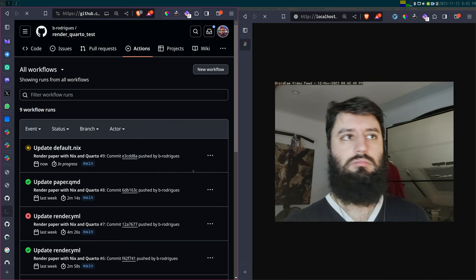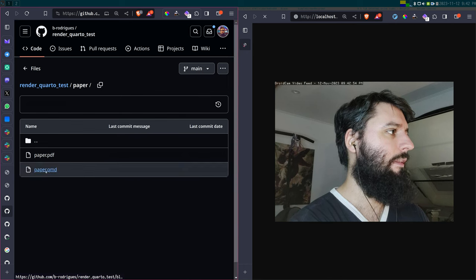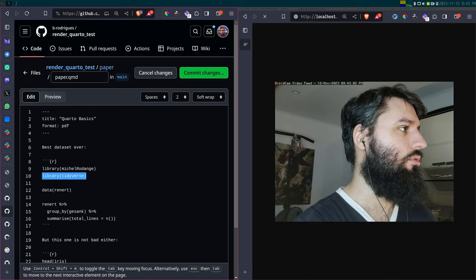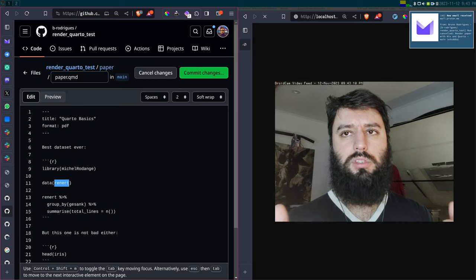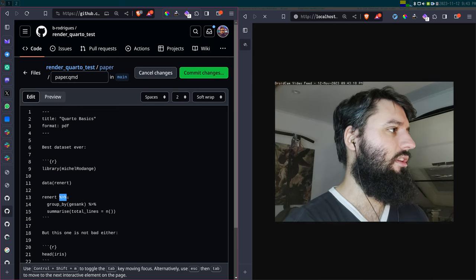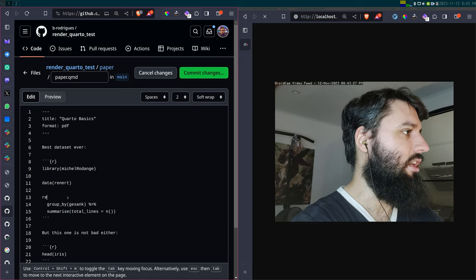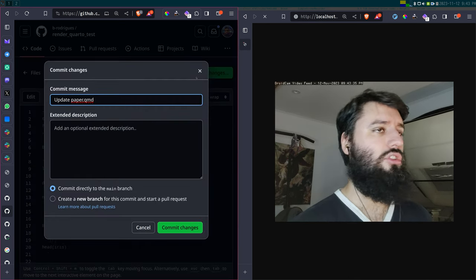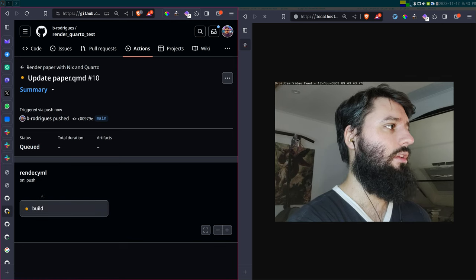I'm going to cancel it because I haven't changed the paper. Now I'm going to change the paper — this is much more interesting. I'll add some code, for example names() on the Renate dataset, which is one of the stories where each row is one line. Now I just changed my paper, I commit it, and if I look at the action this is going to run and should build the paper.